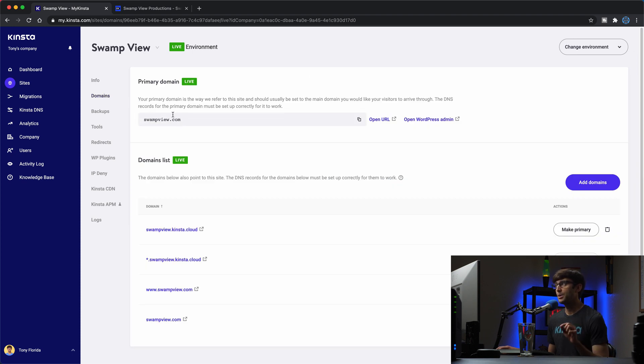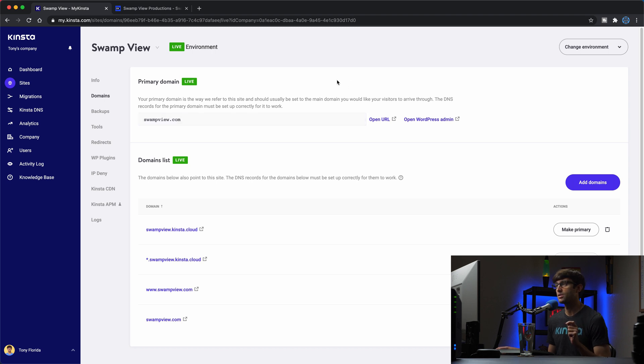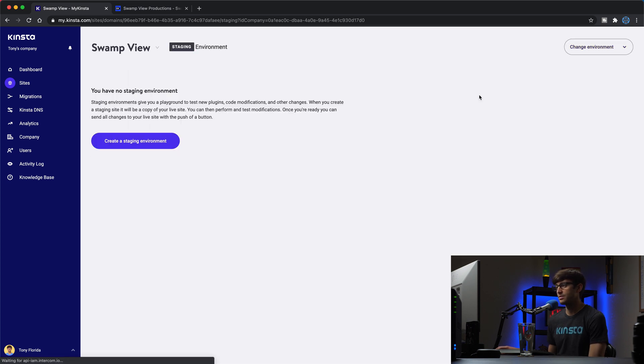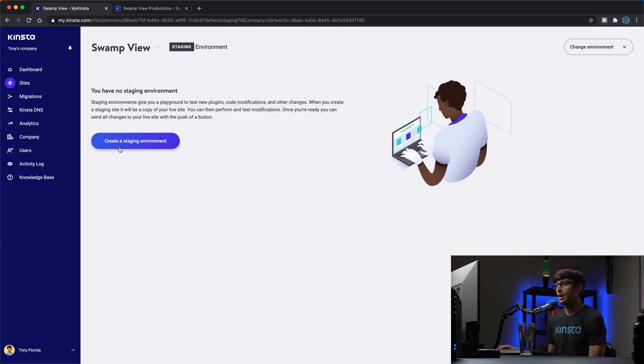So how easy is it to make a staging site? It's very easy. Kinsta makes it super easy. If you just come up here to the upper right hand corner, change environment. Right now we have the live environment selected. If we click on the staging environment, it's literally one click.